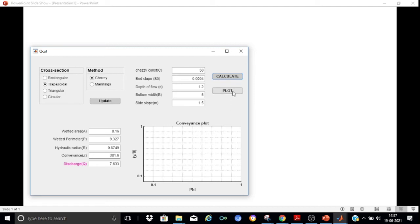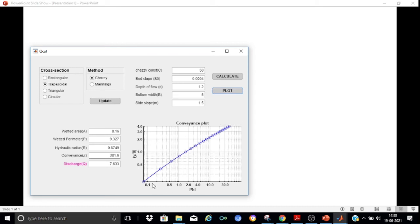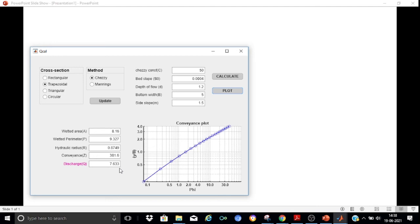The conveyance plot for this trapezoidal channel is also generated by pressing Plot, plotted again on a log-log scale. The app also has a very useful advantage: it can perform inverse calculations. For example, for a depth of 1.2 m we got a discharge of 7.633 m³/s. Now suppose we want to find the normal depth corresponding to a discharge of 10 m³/s.